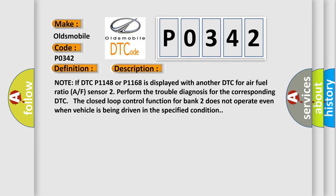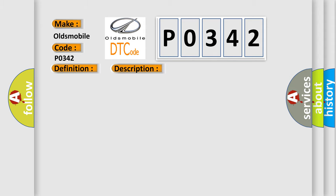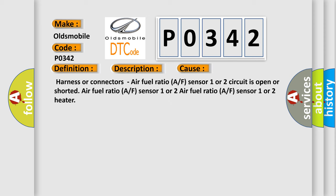The closed-loop control function for bank 2 does not operate even when the vehicle is being driven in the specified condition. This diagnostic error occurs with another DTC code.